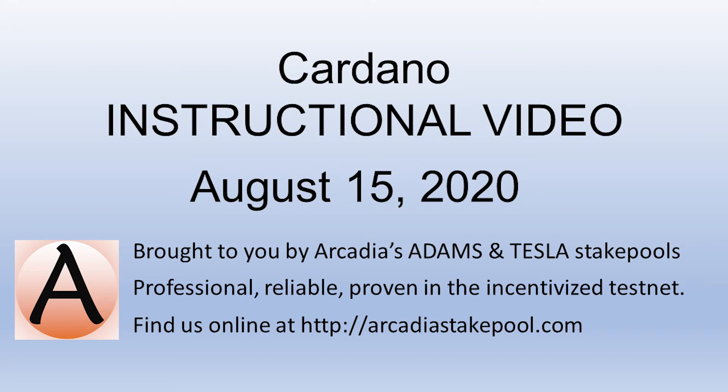This is a Cardano instructional video brought to you by Arcadia's Adams and Tesla stake pools. Professional, reliable, and proven in the incentivized testnet. Find us online at ArcadiaStakePool.com and consider staking your ADA with us. Thank you.